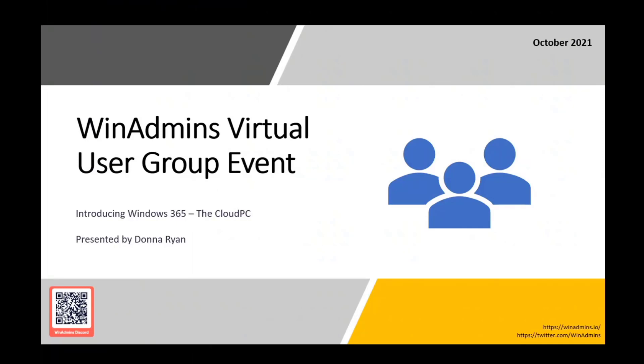All right. That is probably enough time. Welcome, everyone. It looks like people joining and starting to slow down a little bit. This is the WinAdmins Virtual User Group event for October 2021.